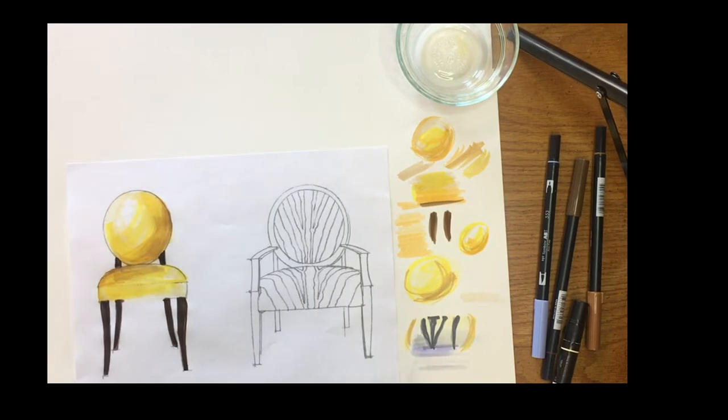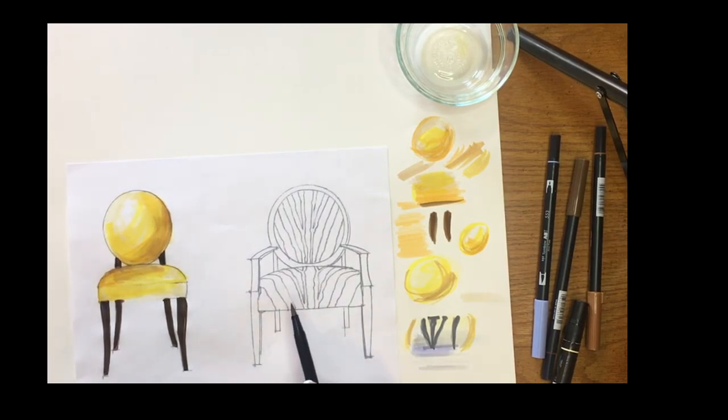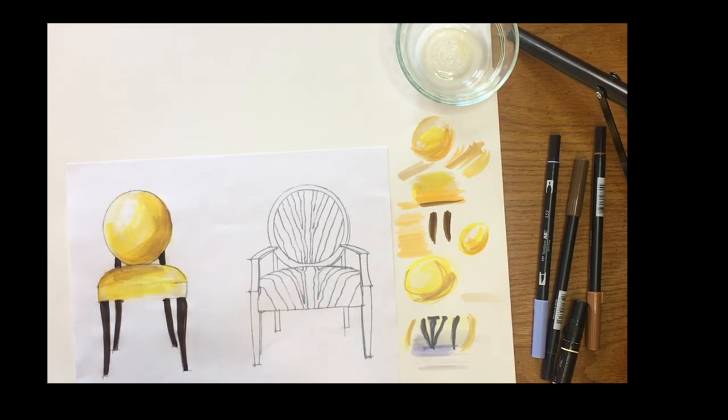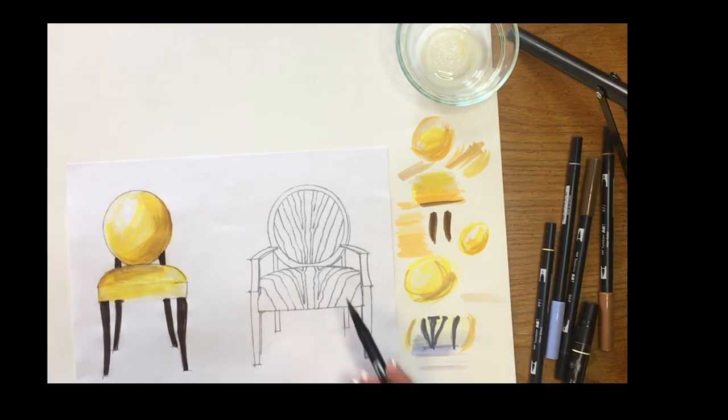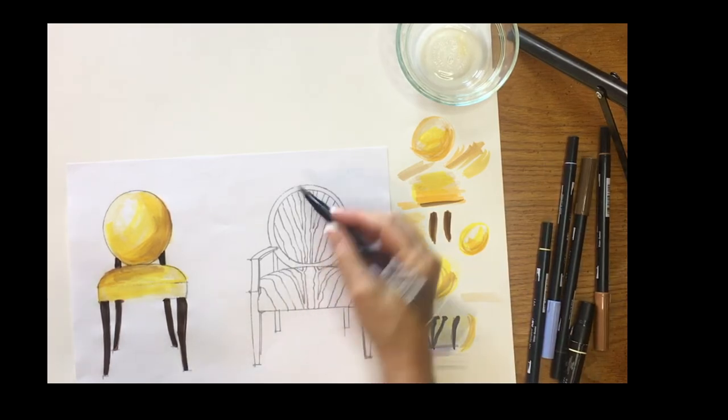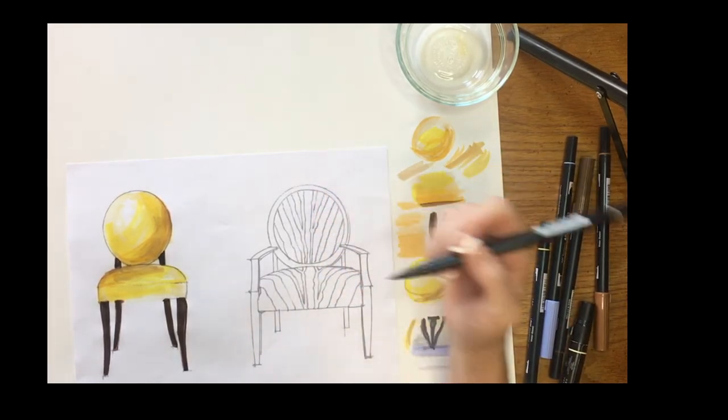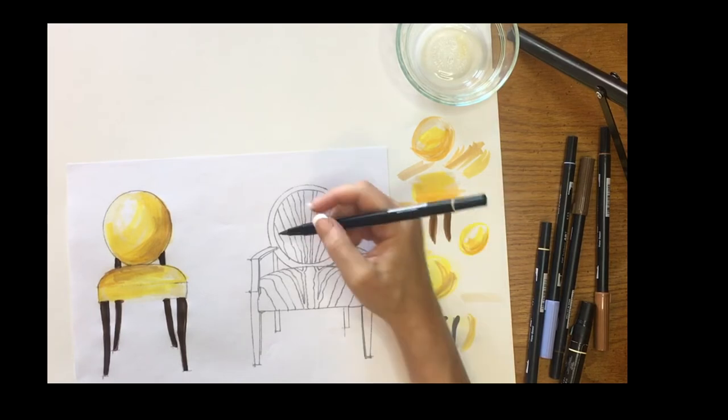For the zebra chair you do the same effects: you work dark to light and begin by adding just some of that beige undertone.